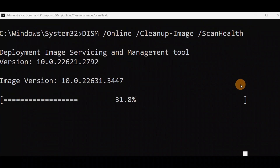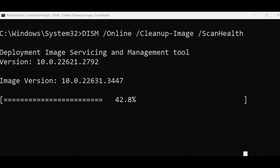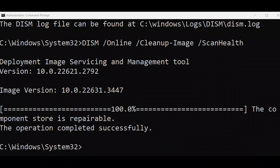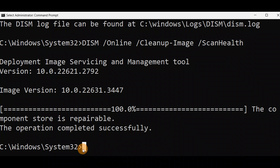If it doesn't proceed, just hit Enter and it will start working. You can see it's at 39%, 41%... and now 100% — the operation completed successfully. Now exit the command prompt and give your computer a restart to check if the issue is fixed.